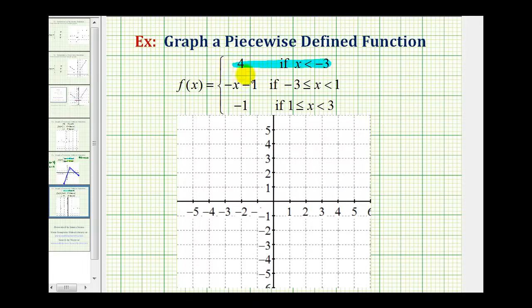f(x) equals negative x minus 1 if x is greater than or equal to negative 3 and less than 1, and f(x) equals negative 1 if x is greater than or equal to 1 and less than 3.